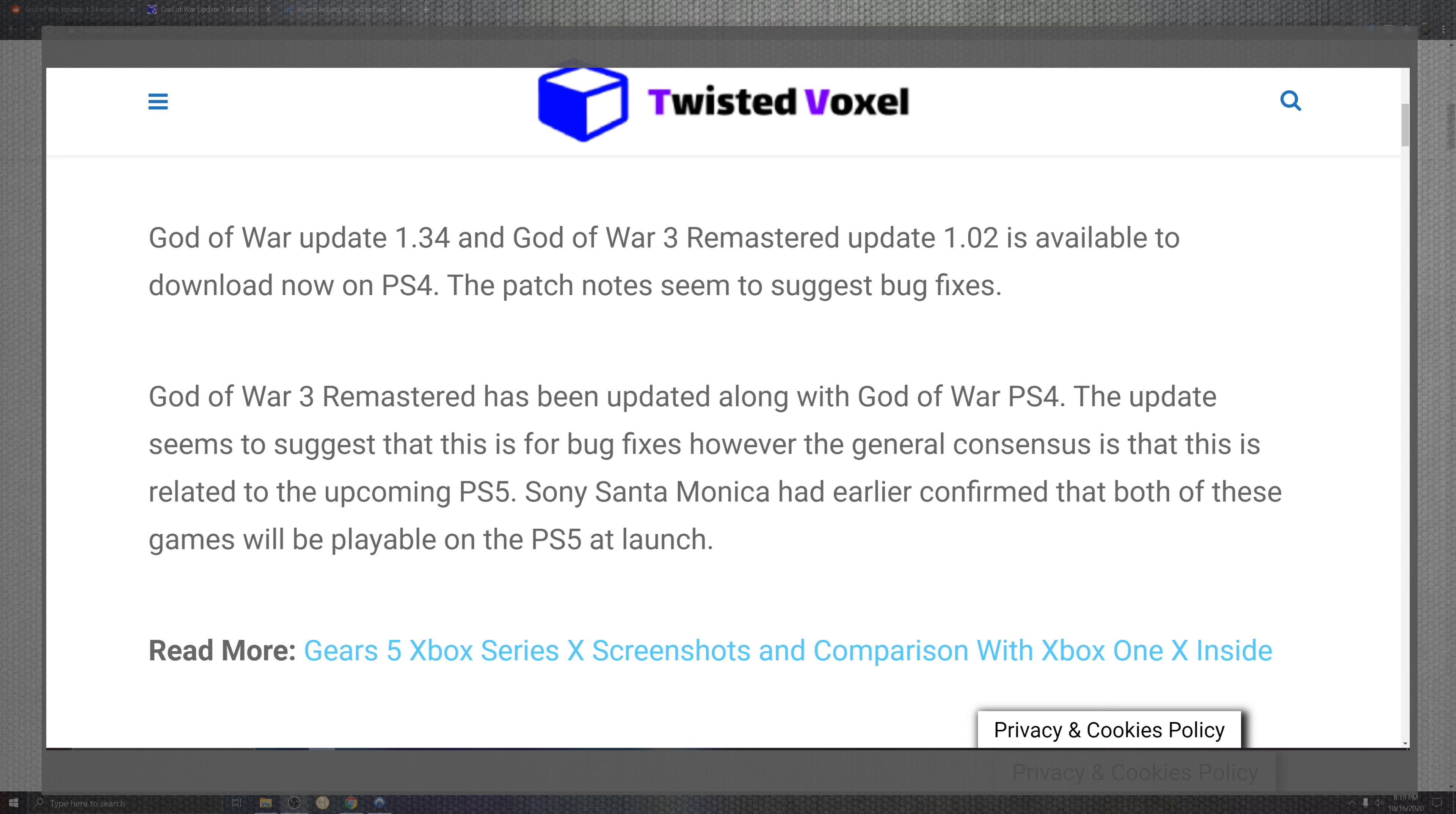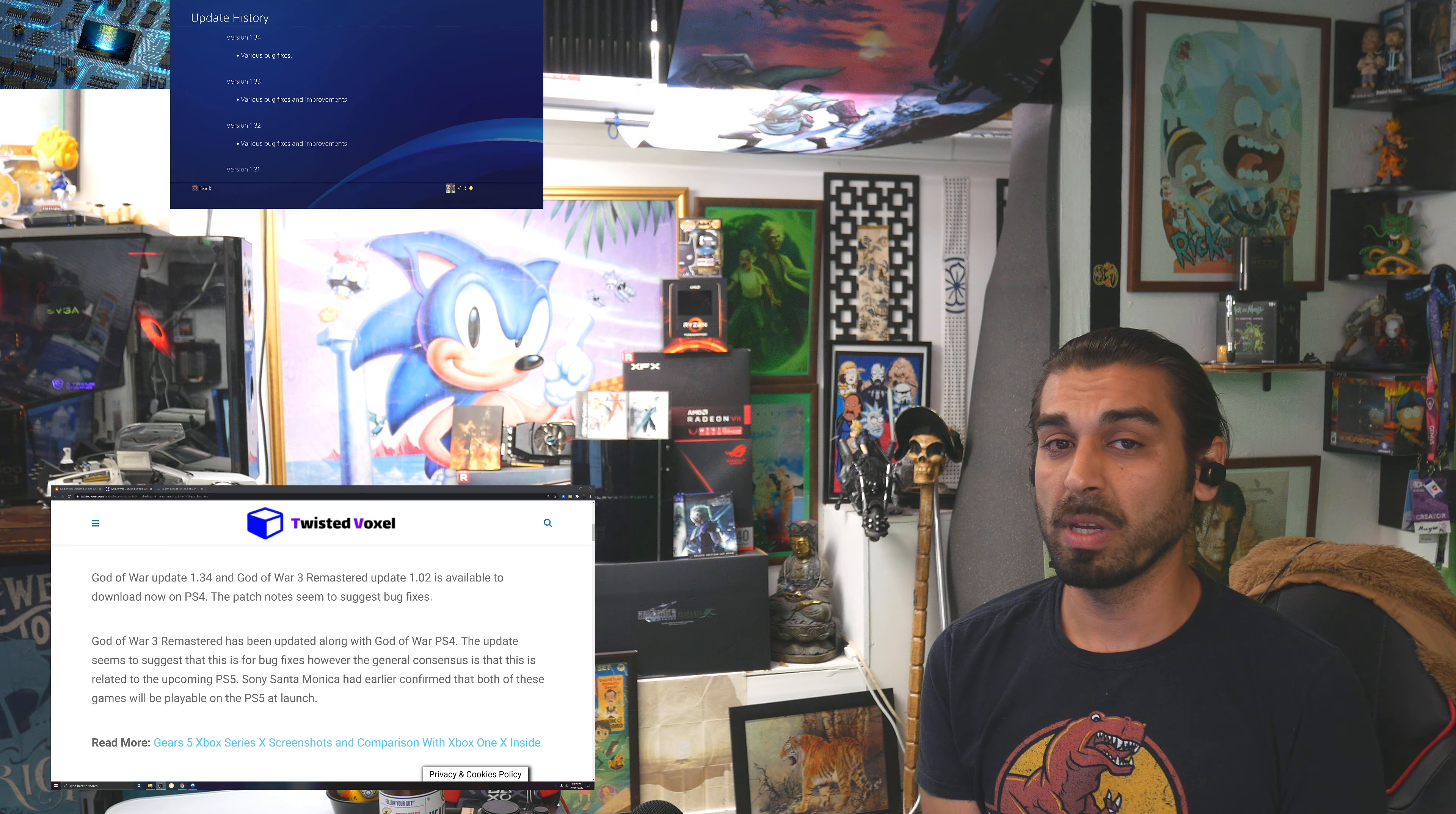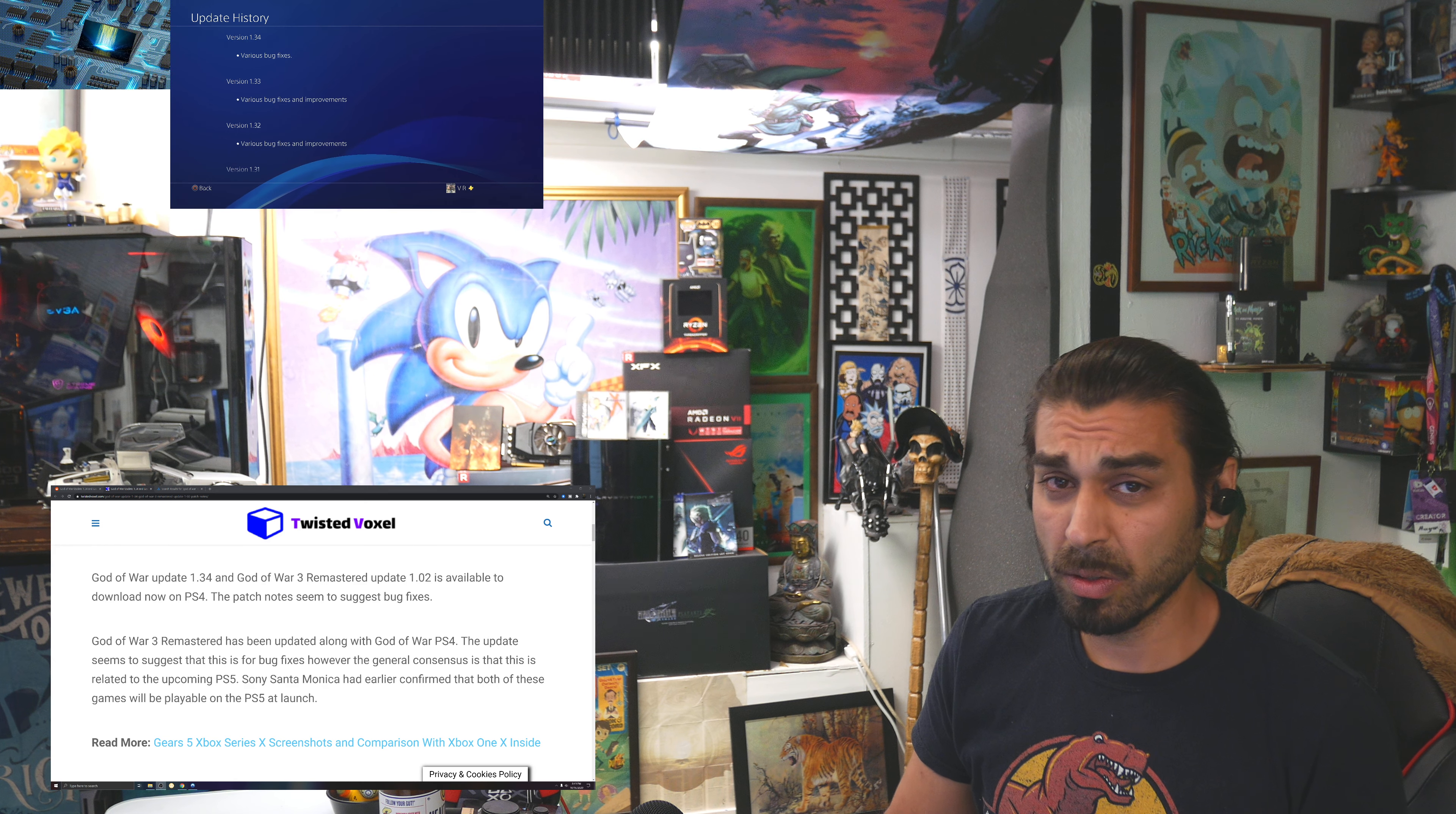One of the important things we have to see here is that Sony and Santa Monica Studios early confirmed that both of these games are going to be playable on PlayStation 5. Spider-Man also had a mystery update and we were thinking we're getting a new suit, and they might be adding that, but it seems like what they're trying to do is make a lot of these PlayStation 4 games unlocked on 60 frames per second.